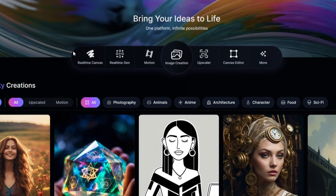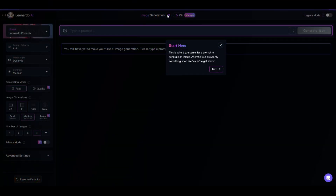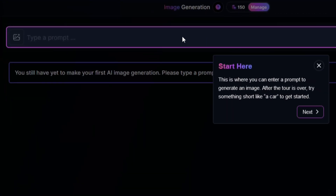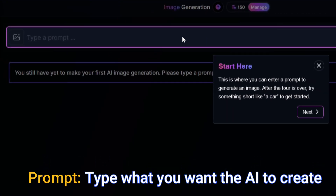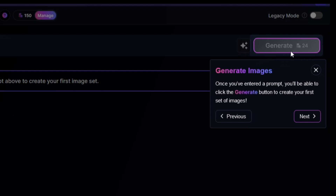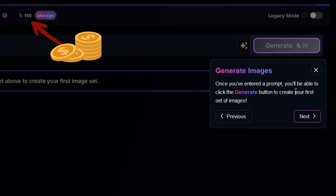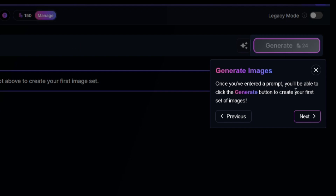We'll jump in and start creating our first image by clicking the image creation button. A brief tutorial will show you around the interface. In this section you enter a prompt — text input that you type in to tell the AI to generate a specific response, used to guide the AI in producing the type of artwork you want. Once a prompt has been entered, click the generate button to create your images. Notice the button states 24 tokens will be required. With a free account you're given 150 tokens each day which resets once per day. You can upgrade to a paid account which provides many more advanced features and more tokens.